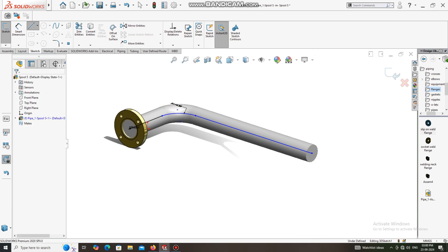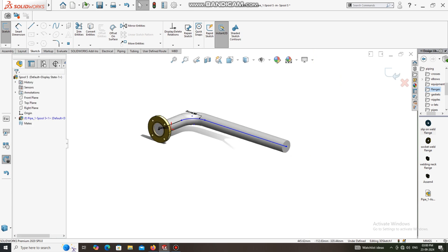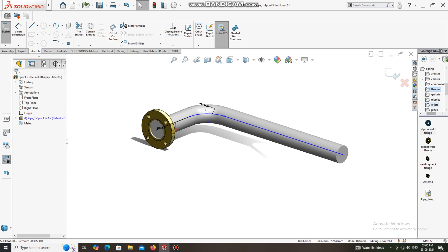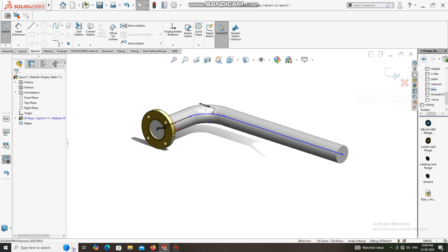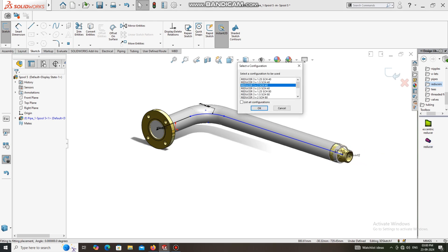Now we have to apply the reducer. Go to Reducer, select this one up to this point. We will keep the reducer as three-inch into two-inch, Schedule 40.